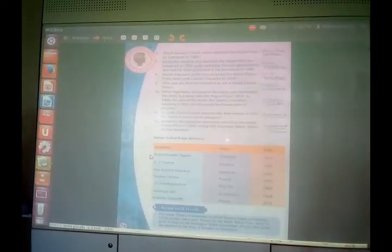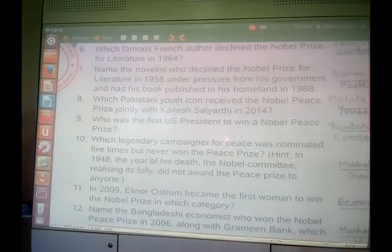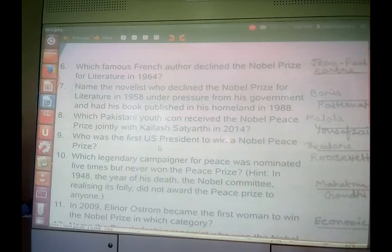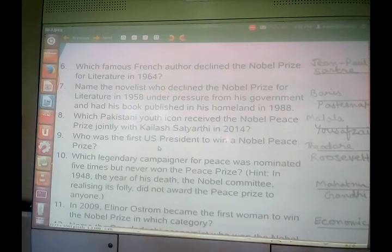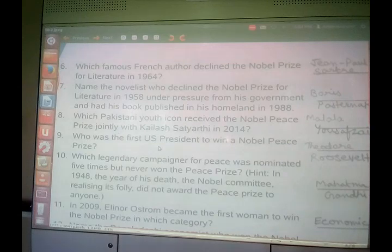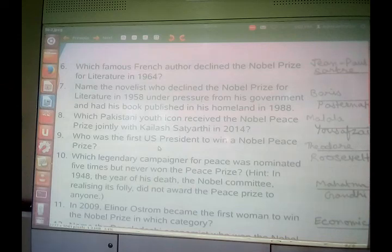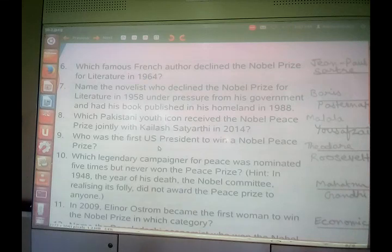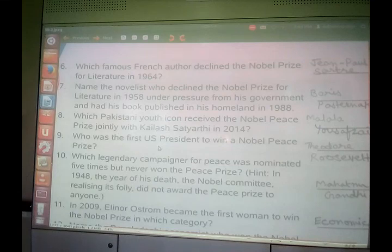Moving on to the next page, we have some more Nobel Prize winners. Which famous French author declined the Nobel Prize for literature in 1964? That means he refused to take the Nobel Prize for literature in 1964. He was Jean-Paul Sartre. Jean-Paul Sartre declined his Nobel Prize for literature in 1964.